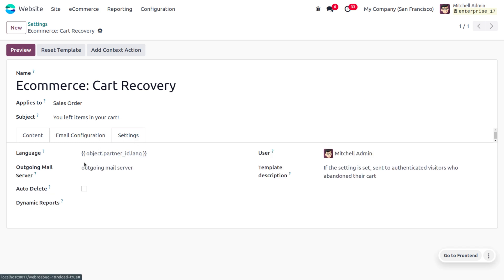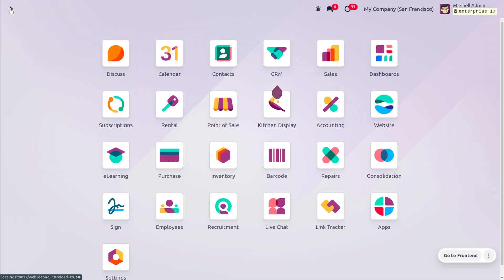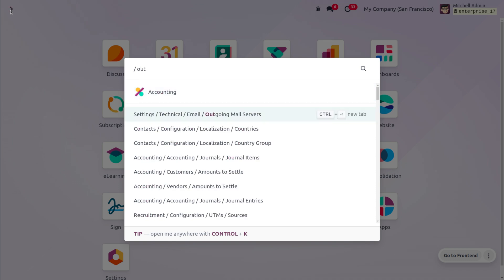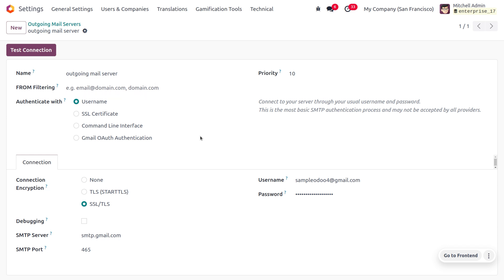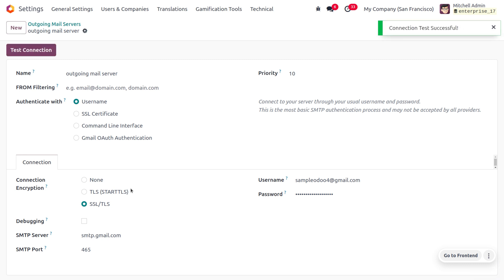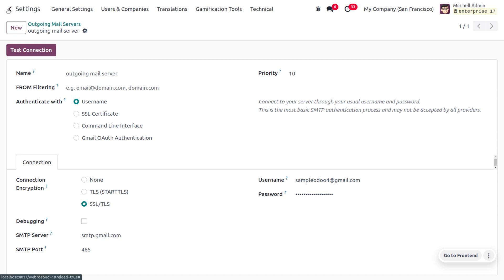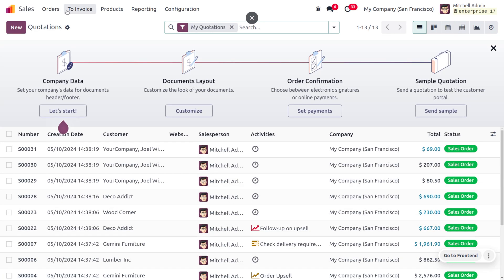Under settings you can set an outgoing mail server. Let's move on to the outgoing mail server, where you can find a designated server already configured. Here you can see the name, connection, and encryption — which is SSL/TLS — and the SMTP server, which is smtp.gmail.com, along with the SMTP port. You can also set the company's mail address and password. I have done a separate video on setting up the outgoing mail server in Odoo, so kindly check that video as we are only giving a brief explanation here.